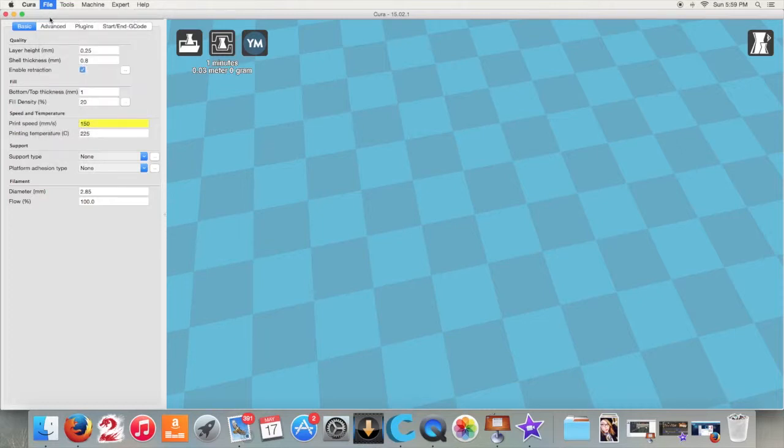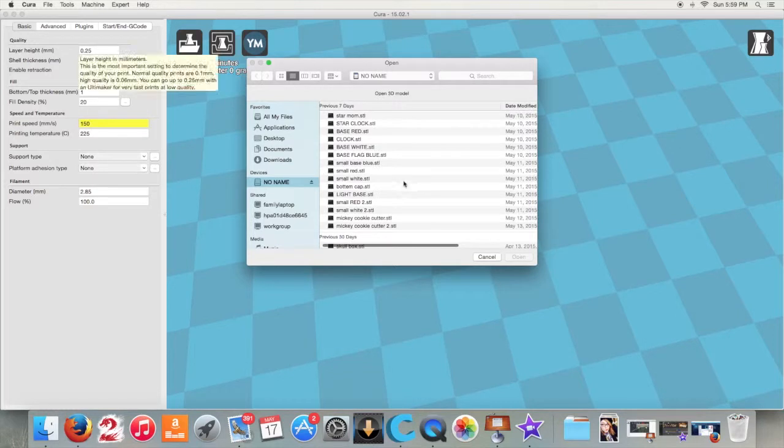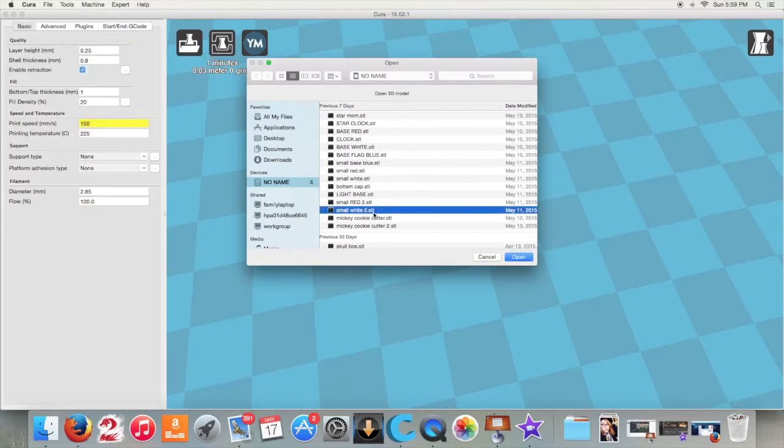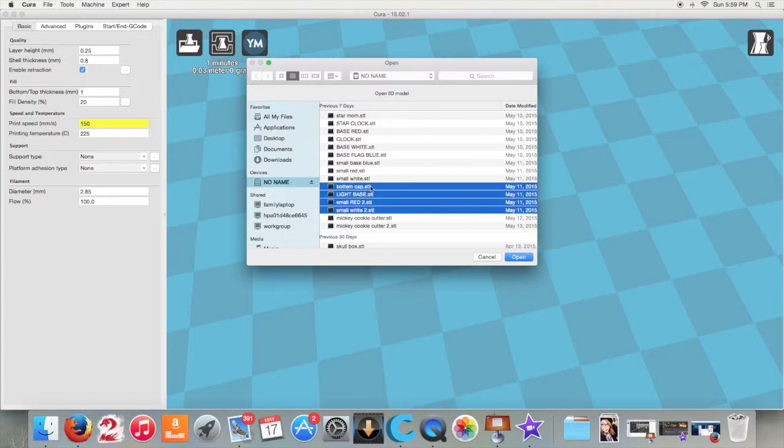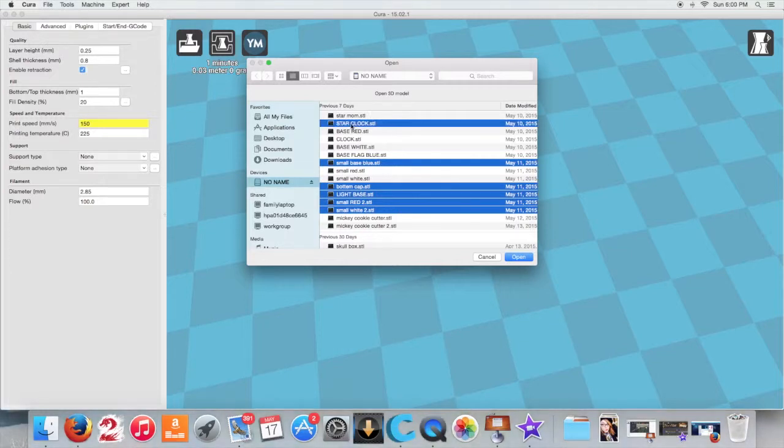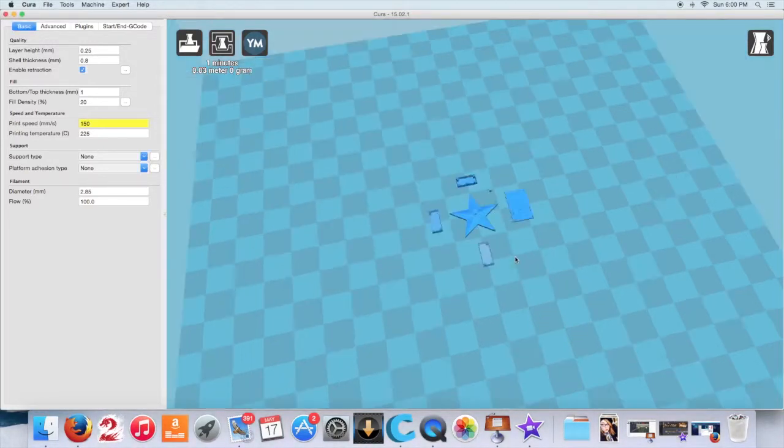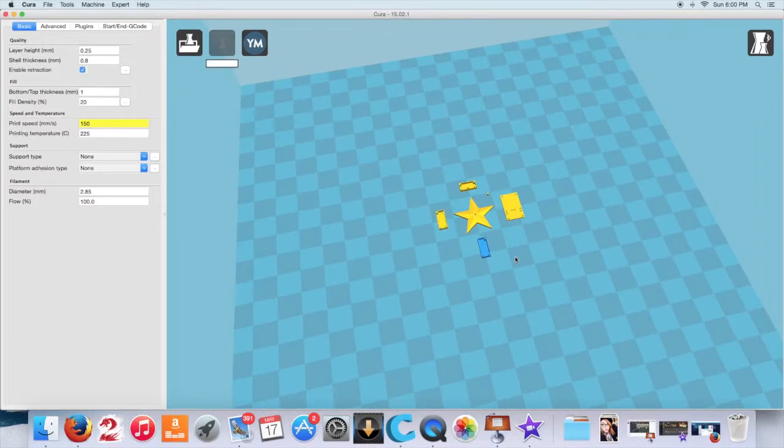First, we'll go ahead and load these files. Looks like we want the small white, small red, light base, bottom cab, and then also the small blue base. Because I had a little mess up when I did the base model, I made it way too big. So these are the ones we want to open.